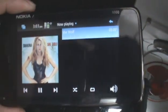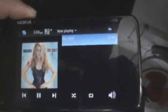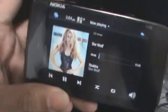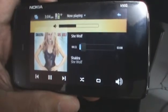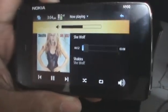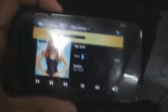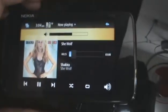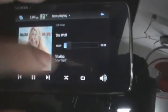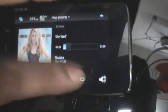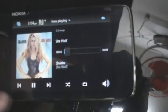You'll see any songs listed under that album — tap the name of the song and it starts playing right there. You can use the volume keys of the Nokia N900 to increase or decrease volume. You can increase it right there.